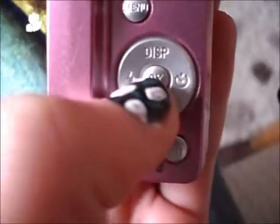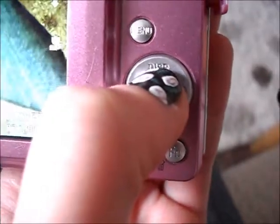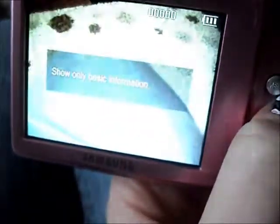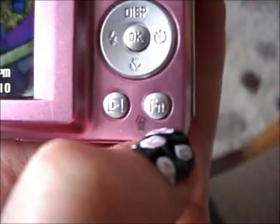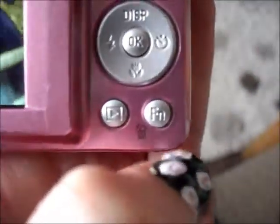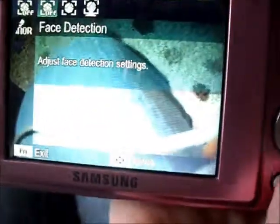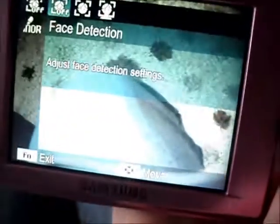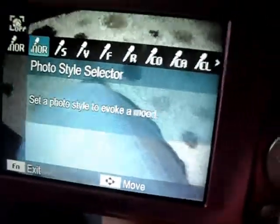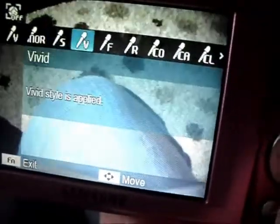If you're wondering what the display button means: you press it so you don't see anything on screen, then press it again to view it. The FN/delete button is used to change things like the color settings.